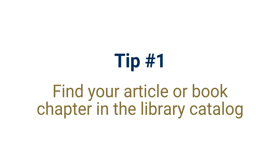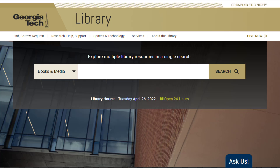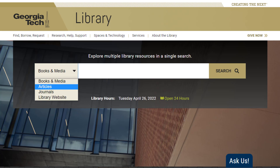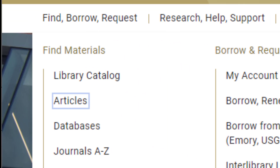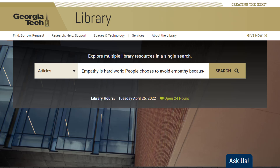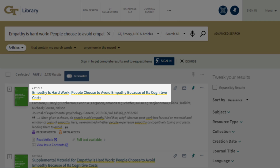Tip number one: find your article or book chapter in the library catalog. The library catalog offers an article search that allows you to find journal articles and book chapters from library subscription journals and e-books. You can get to it through the library homepage, use the search box, or navigate to Find Borrow Request and choose Articles. Search the title of your article or book chapter and click on the matching title to access the article's full text.